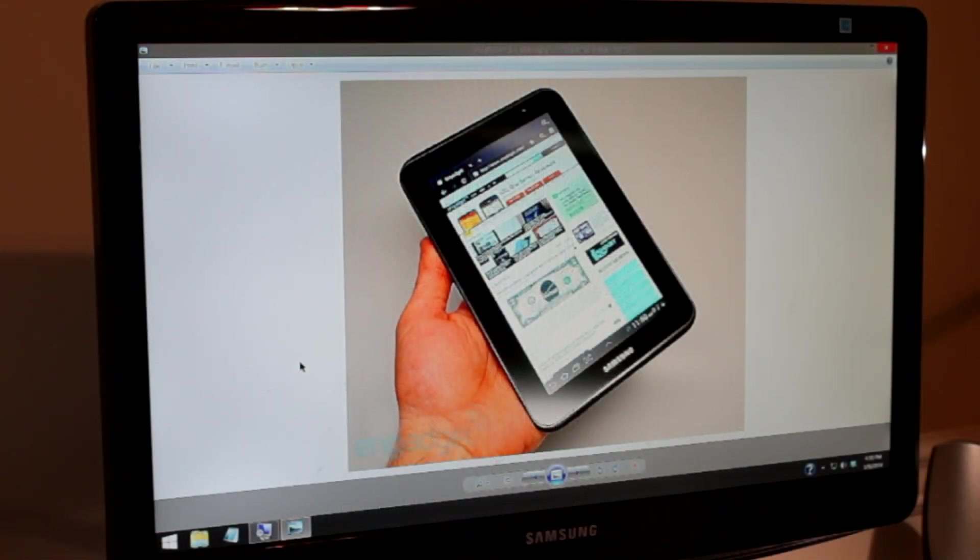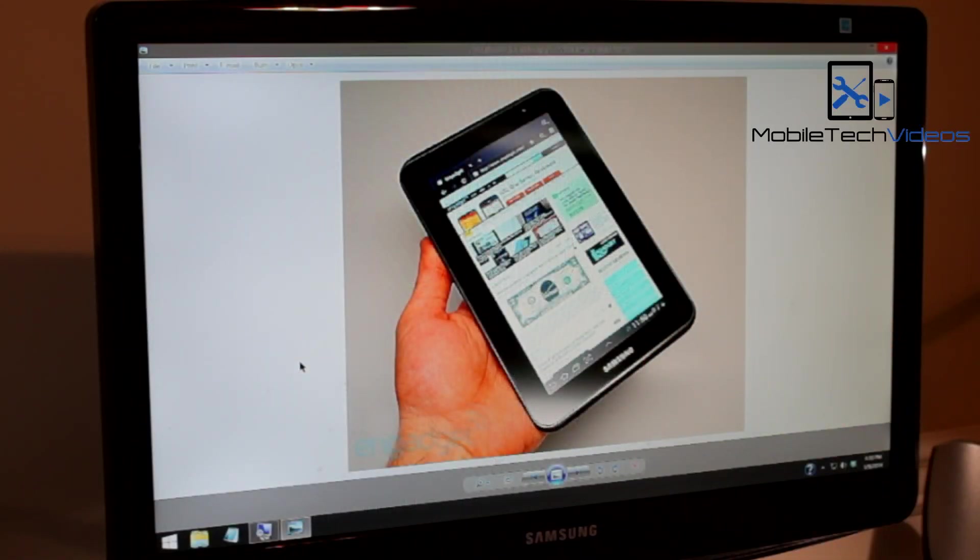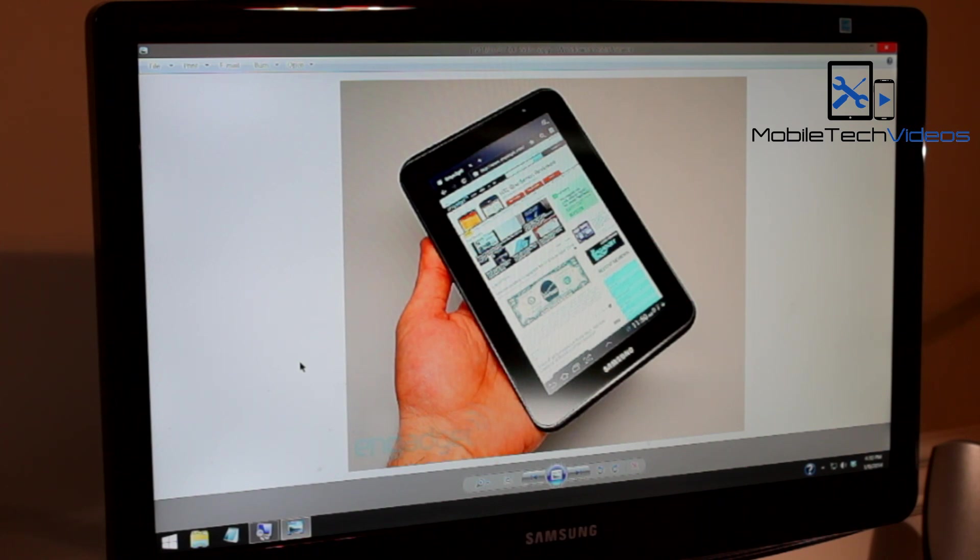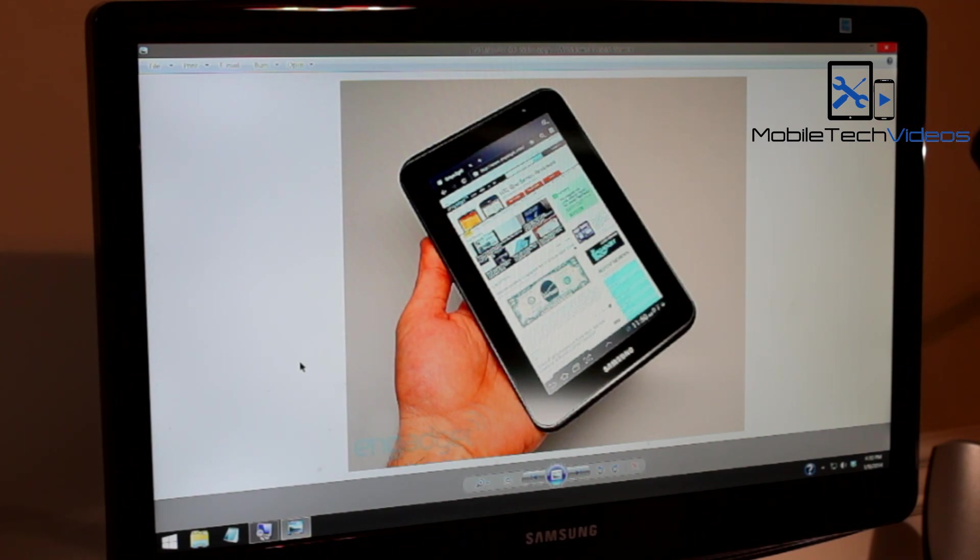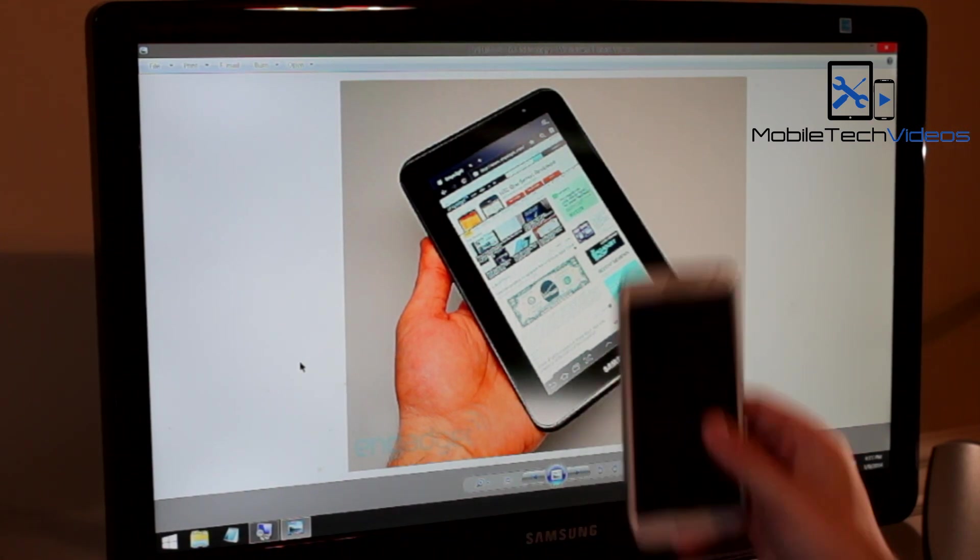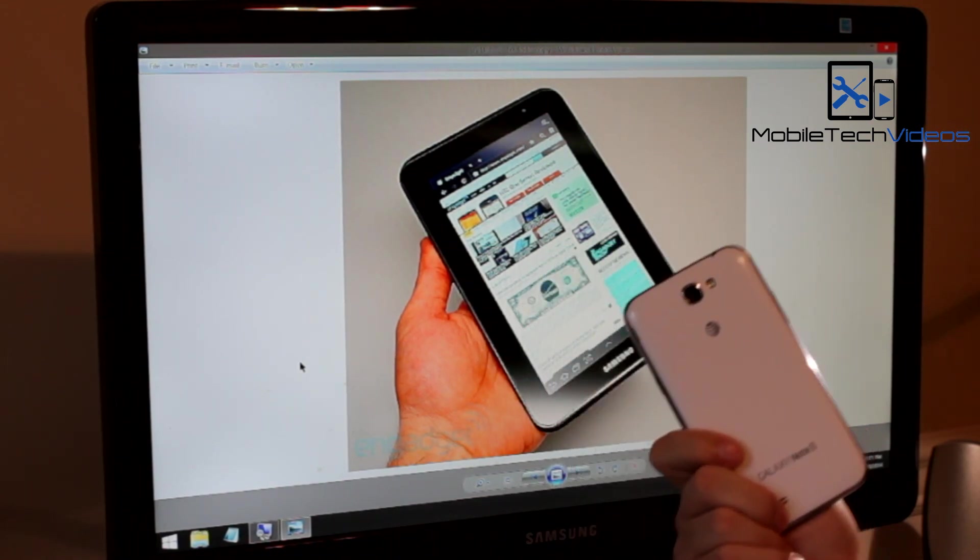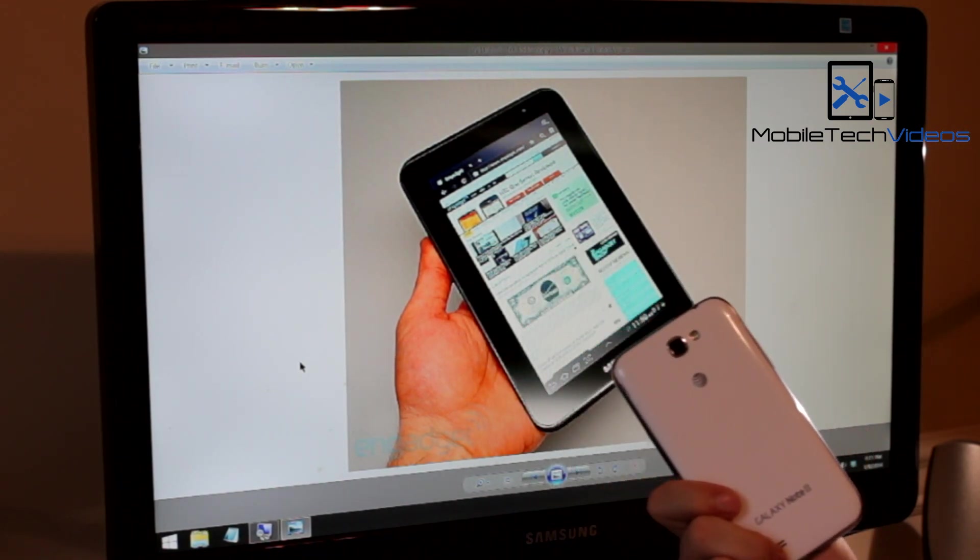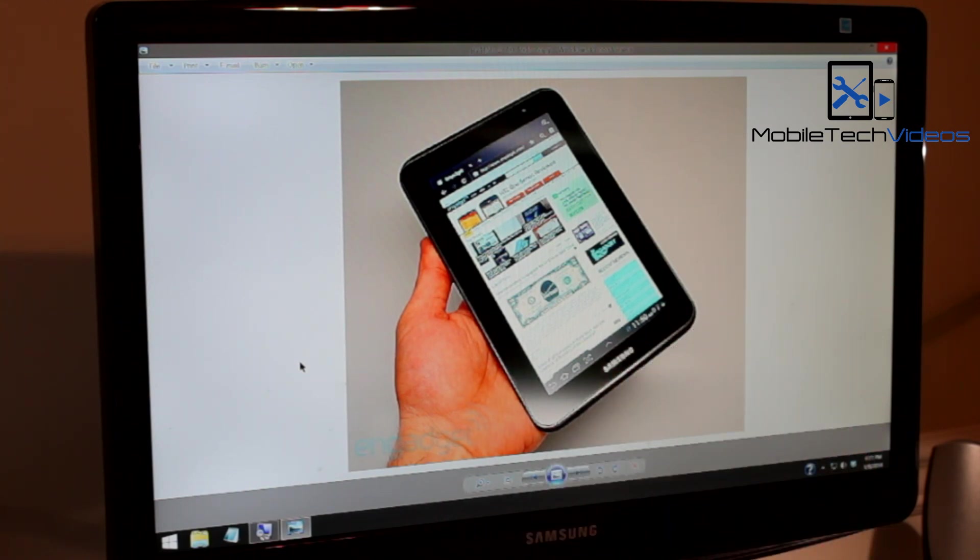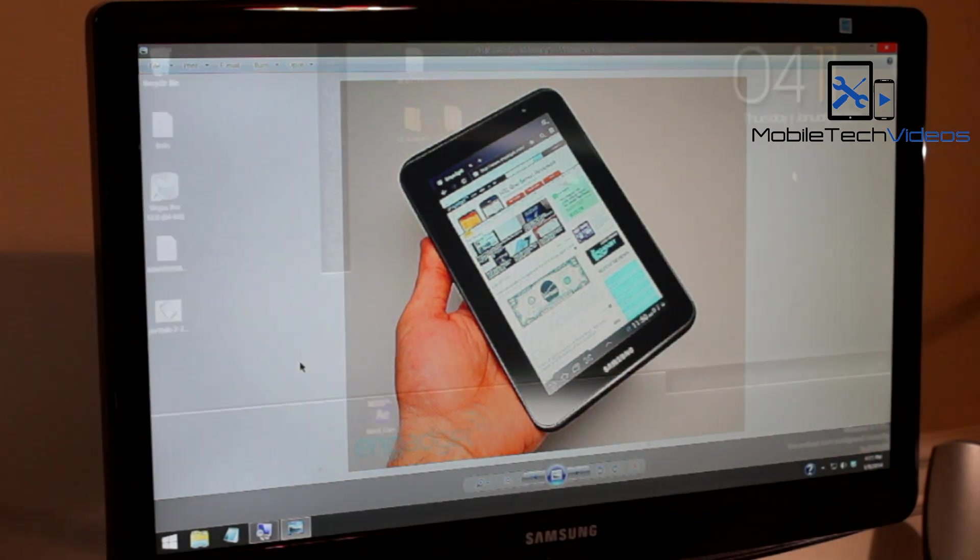Once again I have to apologize because I don't have the actual tablet, but that's no problem because the process is virtually identical to my previous video. I am going to walk you through the steps using my Note 2, so it's going to be virtually identical.